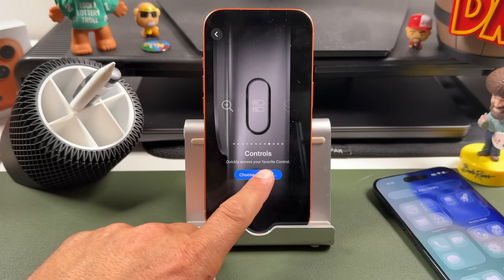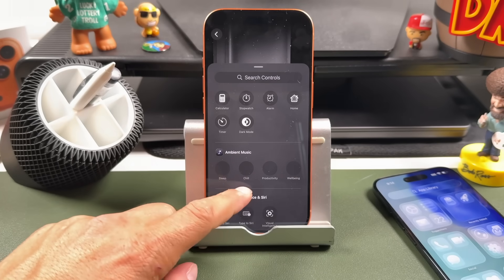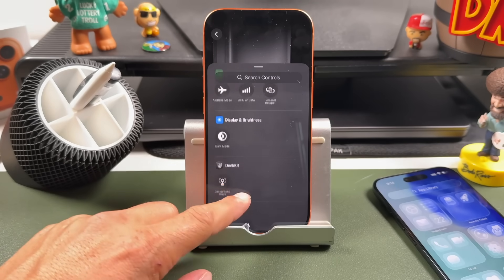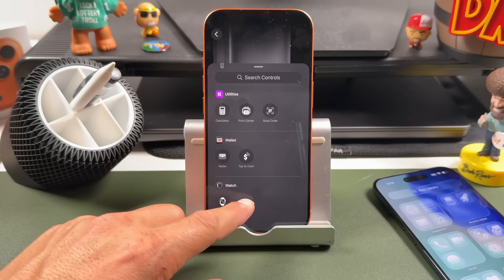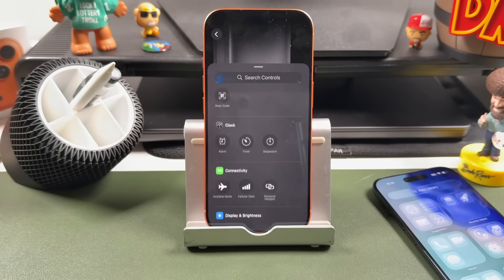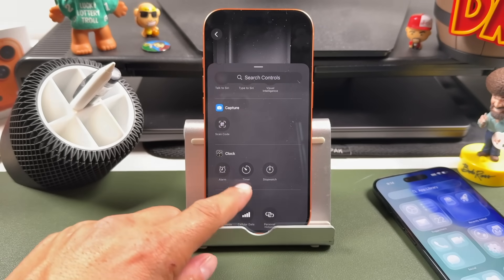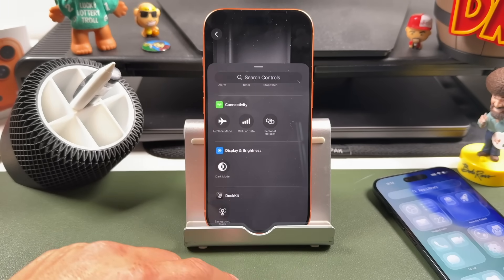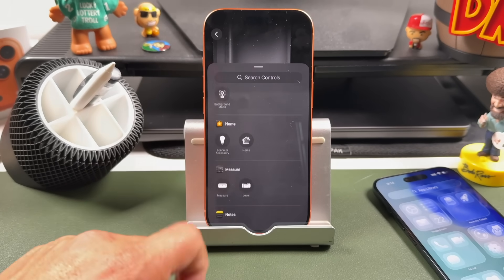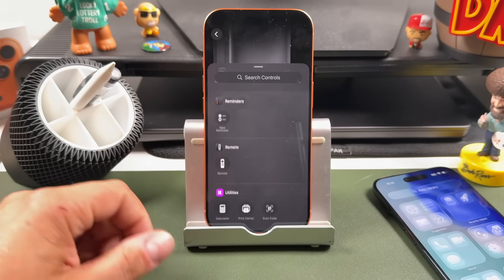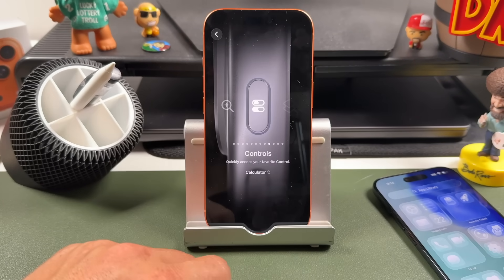By tapping 'Choose a Control,' you can use any of the options available in your Control Center. This will allow you to trigger an alarm, scan a QR code, turn Dark Mode on and off, and anything else you would need.